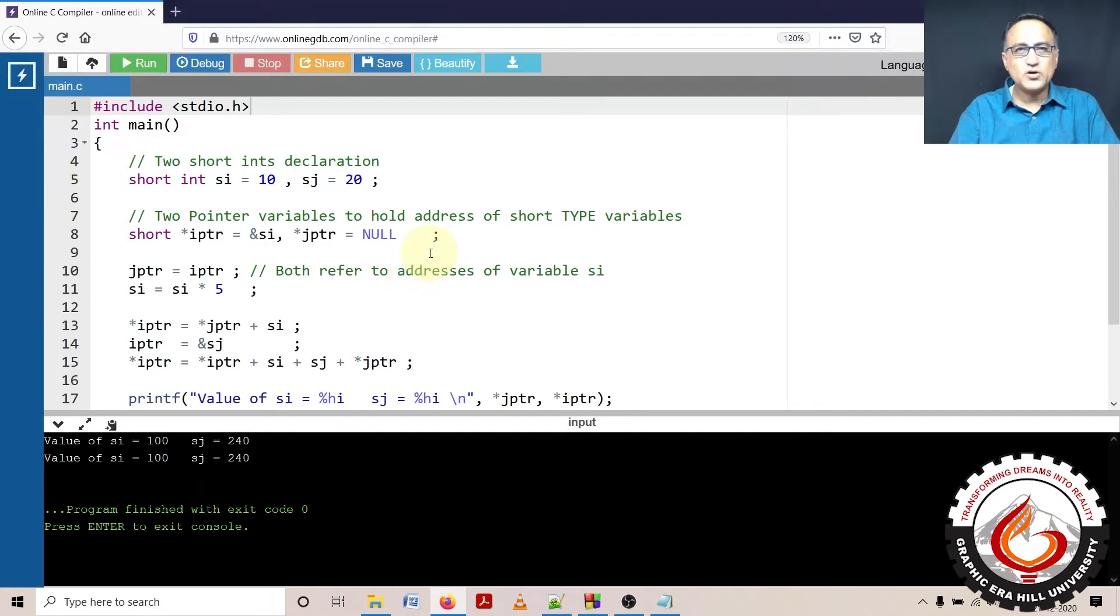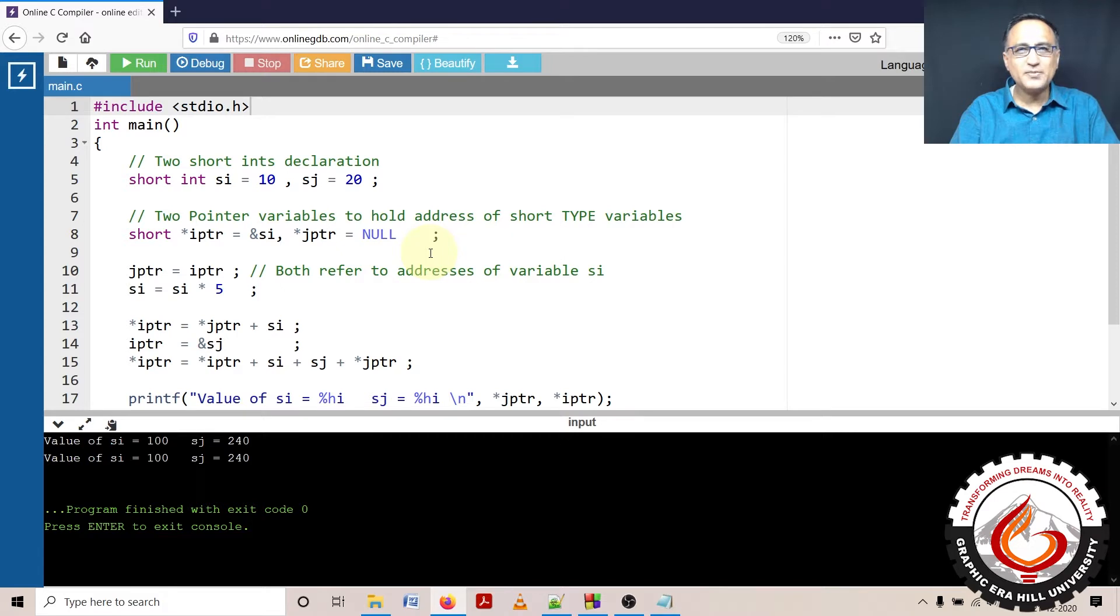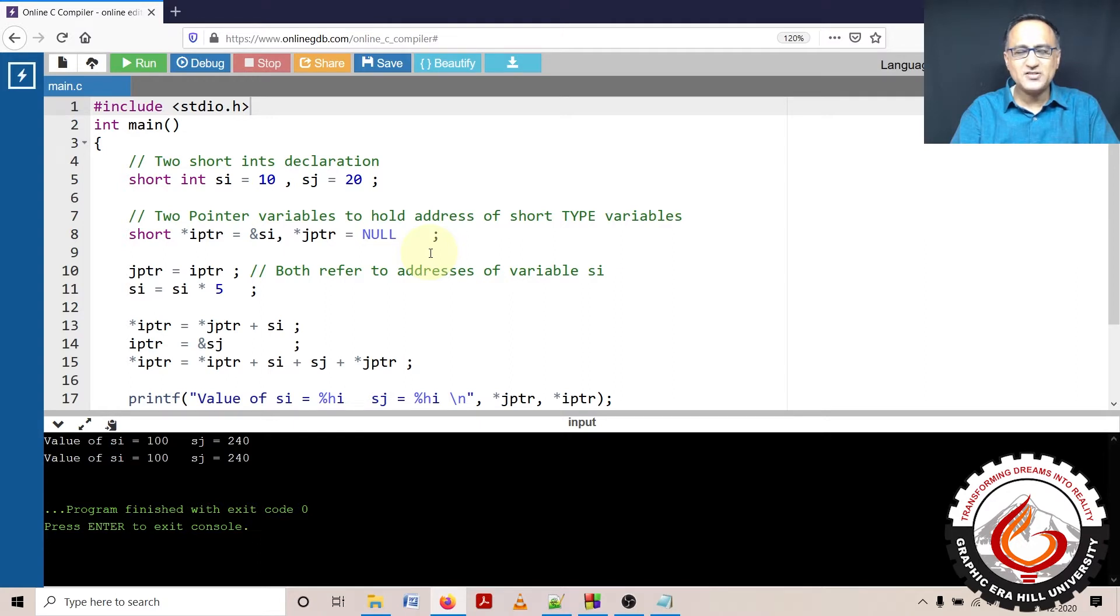This is concept code number 4. In this particular program, we shall be doing a little bit of manipulation using pointer variables to further enhance your understanding of pointers.